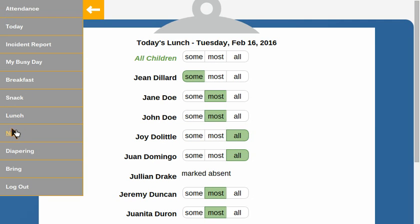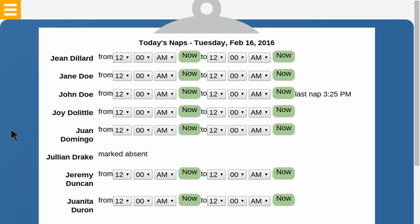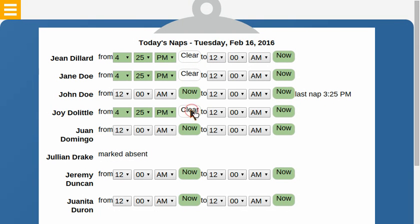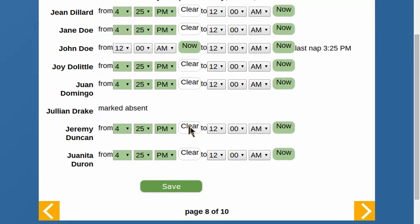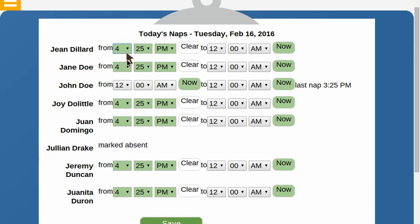Let's see what naps and diapering look like for a whole class — they look a little different. Notice that John already took a nap that started at 3:25, so it shows he's already taken a nap, but the rest of the students haven't had their naps recorded. We'll say that they all started at 3:25.